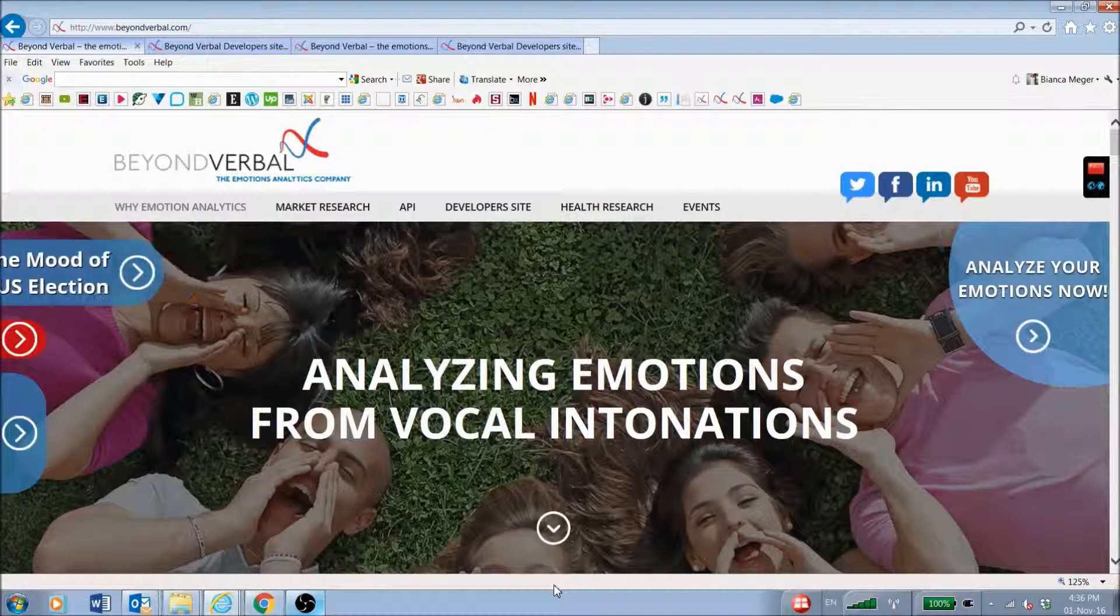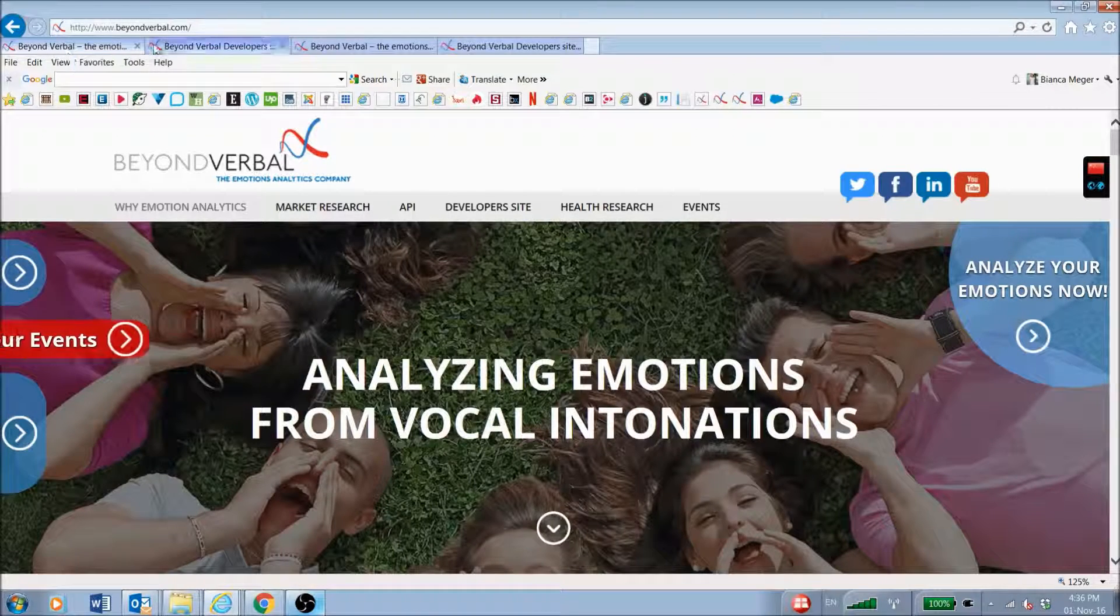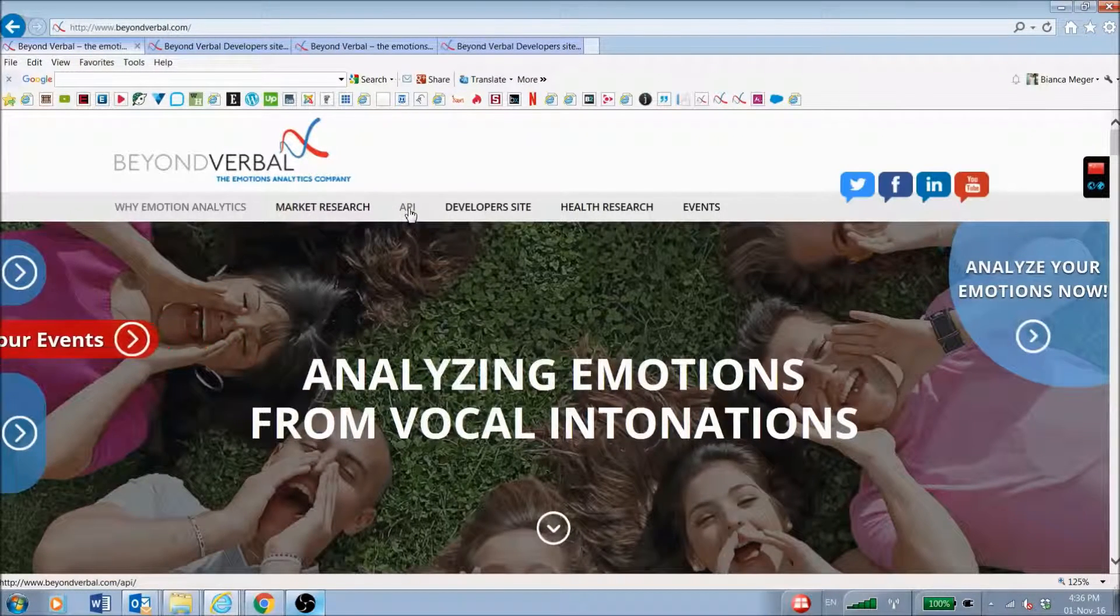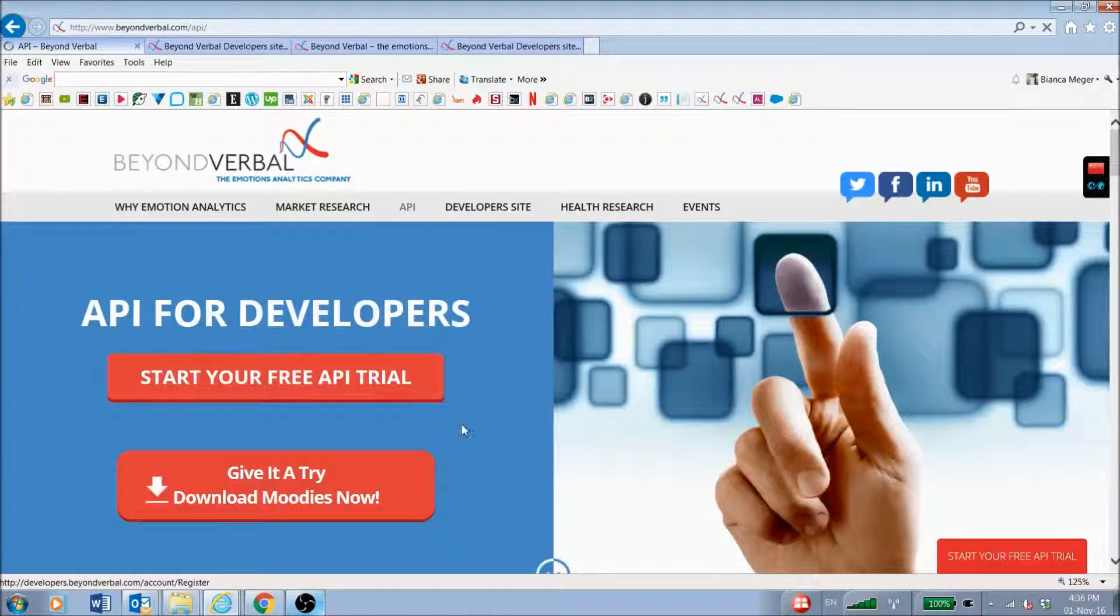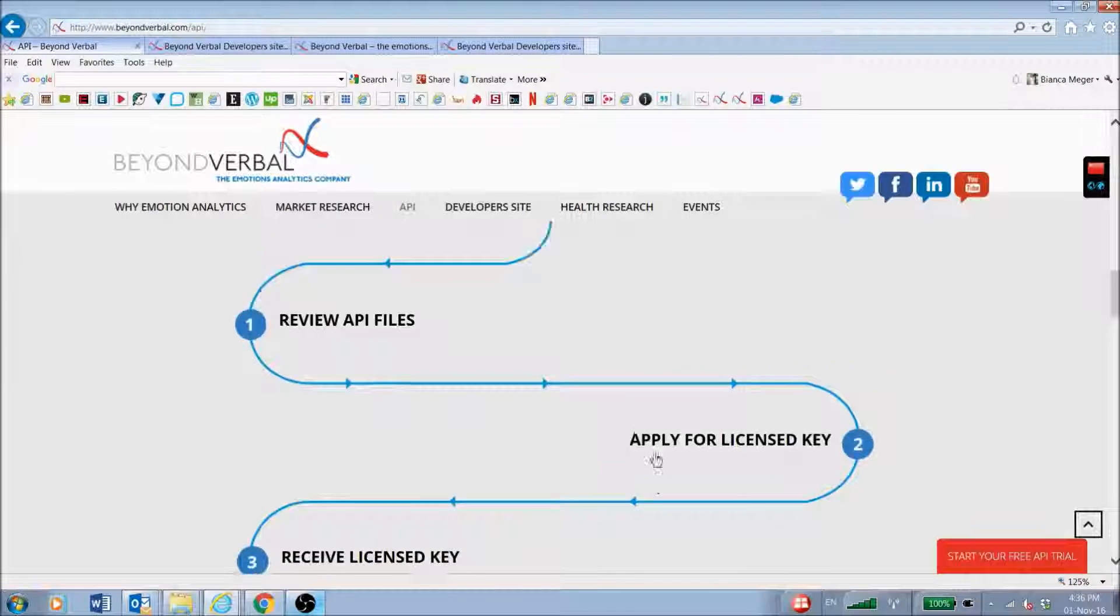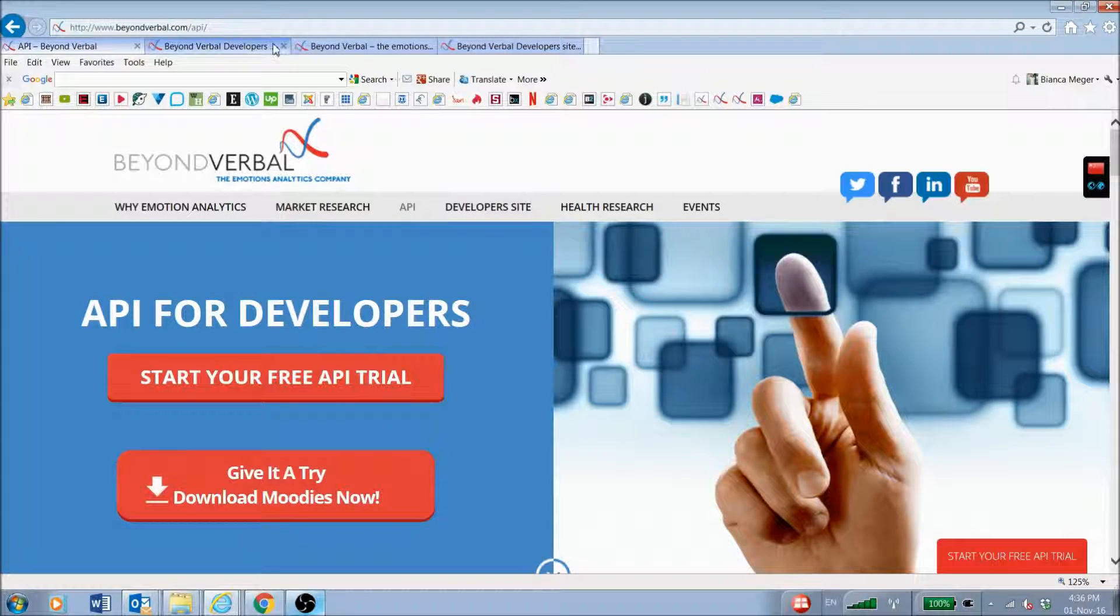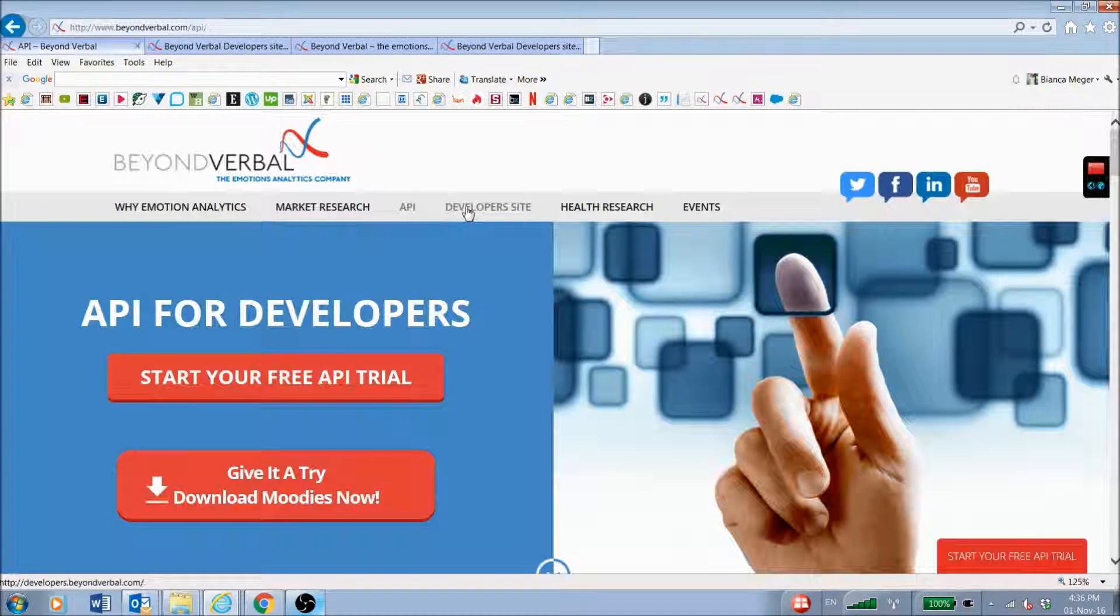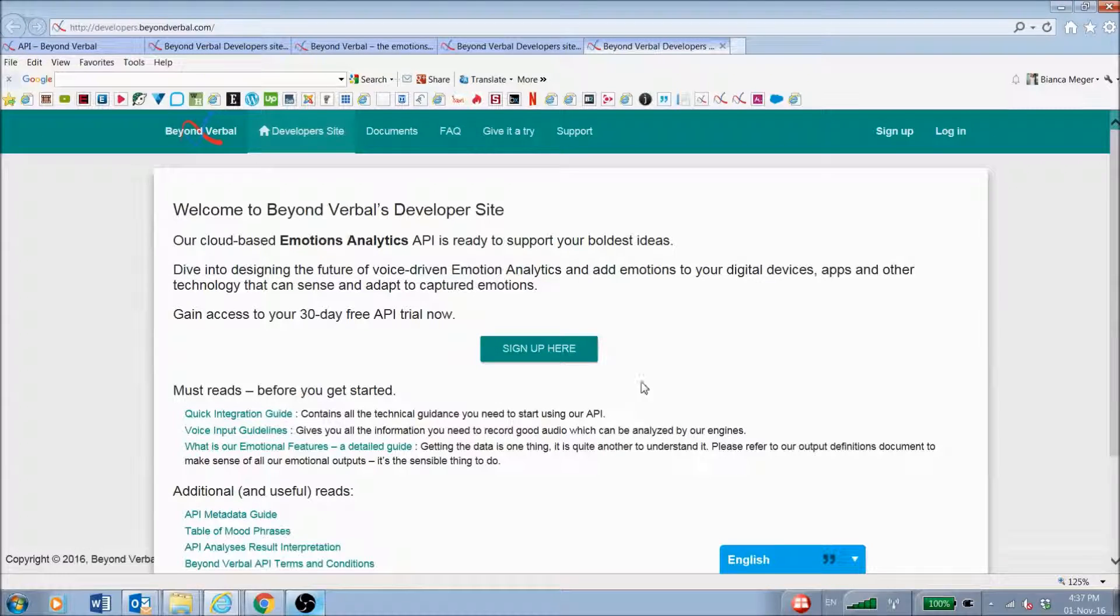The easiest way to get to our developer site is directly from our website. You can see the URL here. You can either get some more information about the API by clicking on the API page, giving you a high-level overview of what you can do and the emotional features, or you can just click directly onto the developer site.